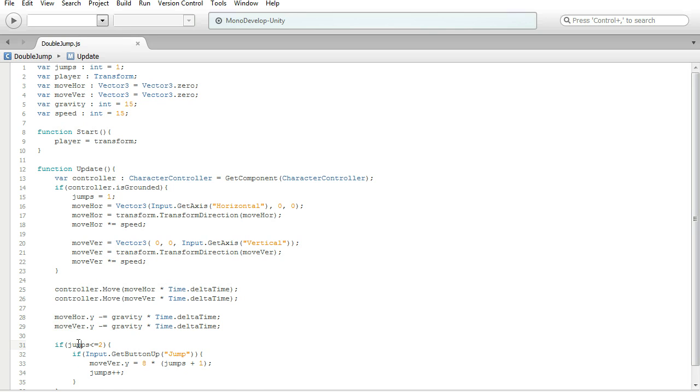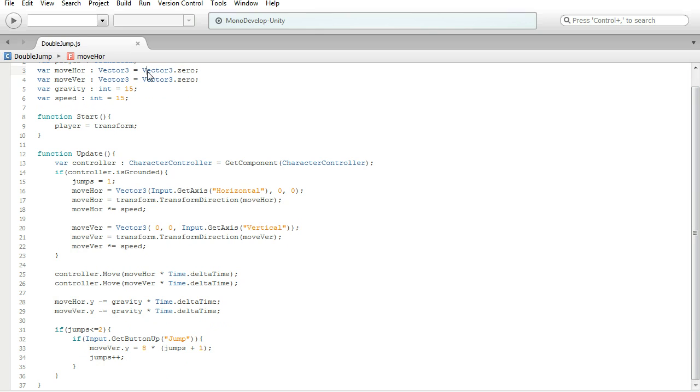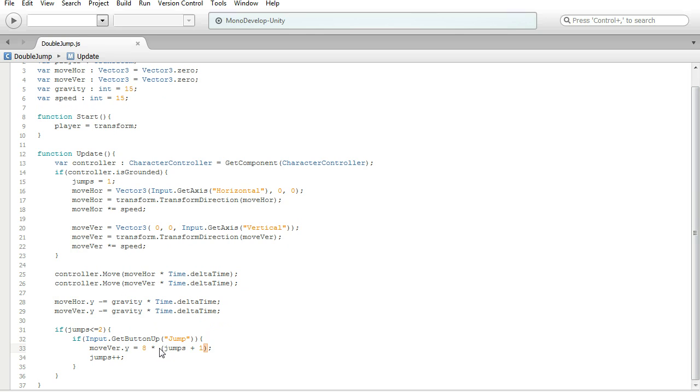So, what this is doing is... If jumps is less than or equal to 2, then this if statement can get called. So, if we hit the jump button, which in this case would be spacebar unless you changed it, then moveVertical, which is a vector3, dot y, which is one of the components to a vector3, is equal to 8 multiplied by the combination of jumps plus 1. So, this should help increase as we do the double jump, so that way it isn't kind of a neutral jump where it doesn't go up a whole lot higher. The double jump is meant to kind of just go up a little bit more.